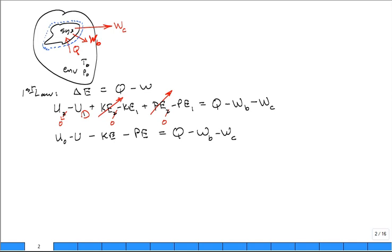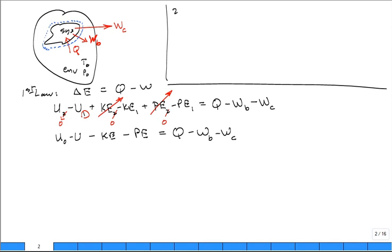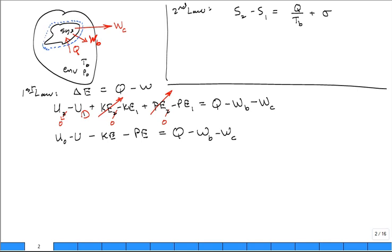Now we deal with the second law. The second law applied to the system enclosed in the blue dashed line — can you write the second law for a closed system undergoing a process? Final entropy minus initial entropy equals the heat transfer in over the boundary temperature TB, plus any irreversibilities sigma that occur during the process. S2 minus S1 equals Q divided by TB plus sigma.